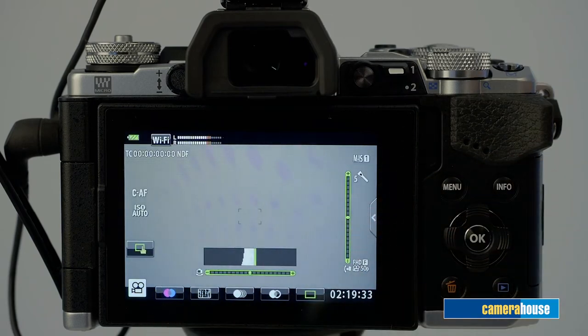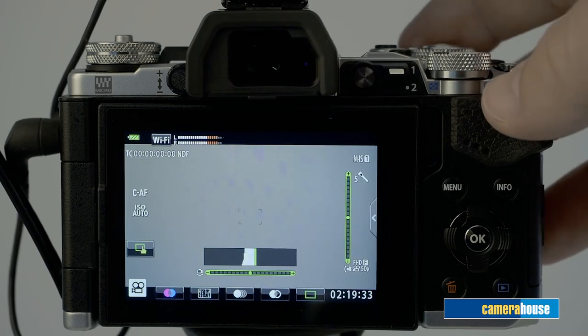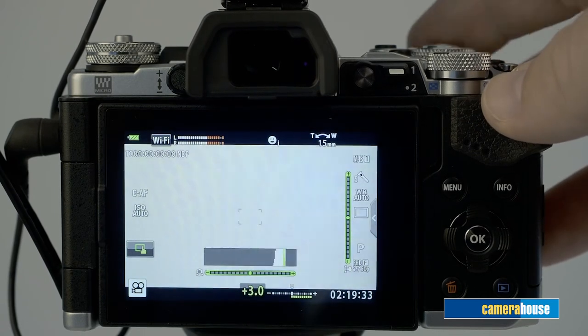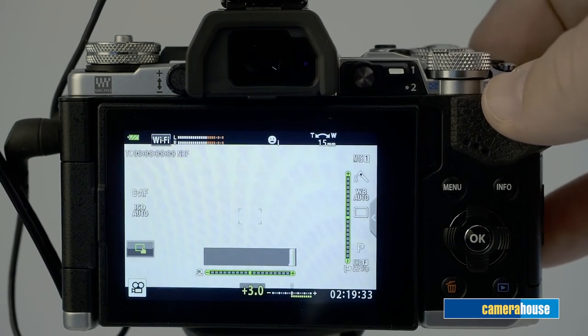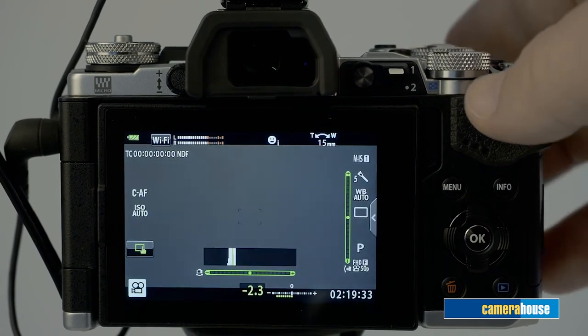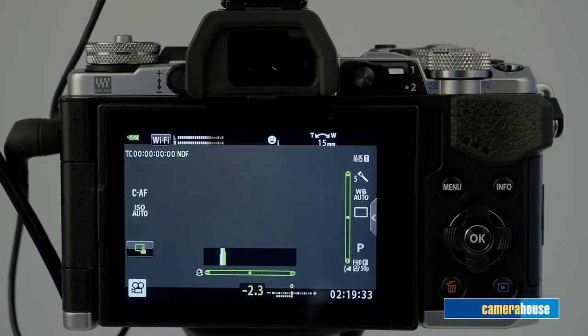And being a mirrorless camera, the package is small and light so you can take it anywhere and you can also see exactly what your image or video looks like before you capture it in live view through the viewfinder or the LCD screen.